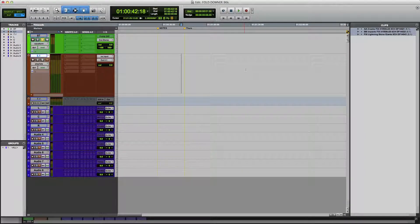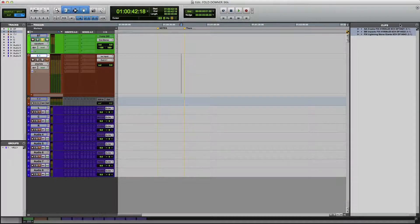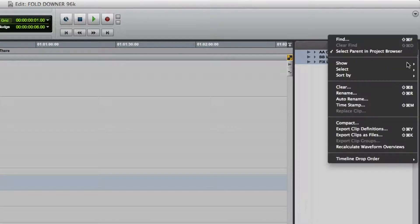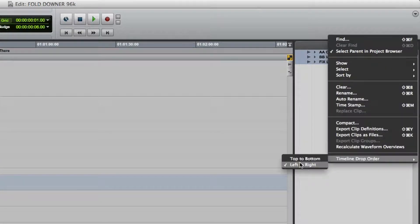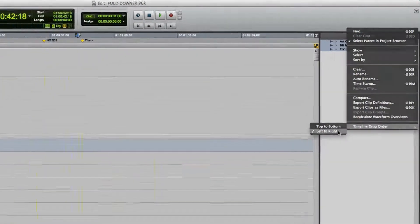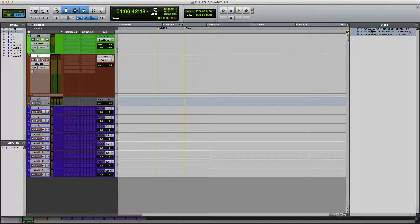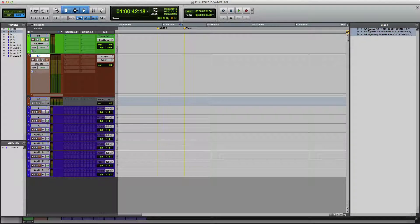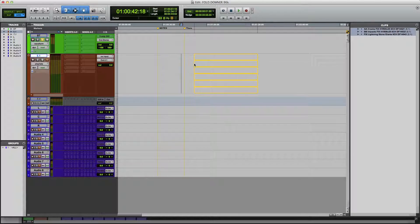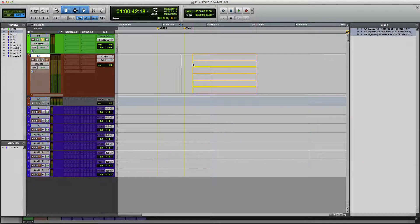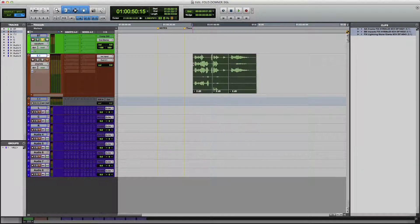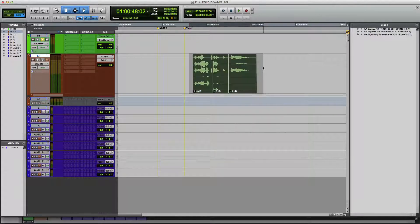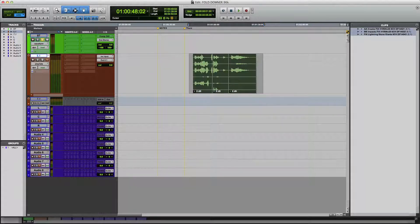Okay, now we're in Pro Tools. And the next thing I want to make sure is that I have my timeline drop order set to left to right. So it's set to left to right. Now I'm going to drag these files onto the timeline onto my 5.1 track, which is where I'm going to process them. Now it doesn't matter where on the timeline you are, we're just using the timeline as a place to apply the Audio Suite fold down. So now let me bring out Spanner.